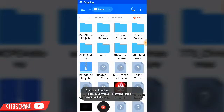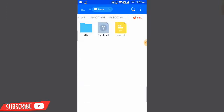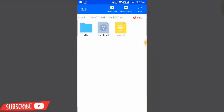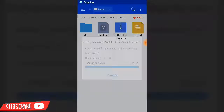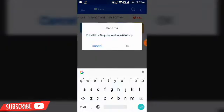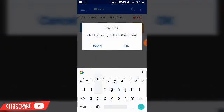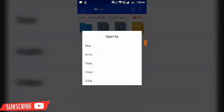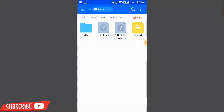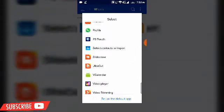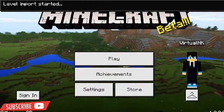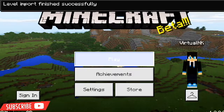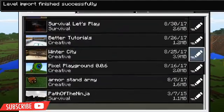Go into the extracted file and select all of the files inside, then compress them. You have to rename this compressed file and change the extension to .mcworld — this makes it recognized as a Minecraft Pocket Edition world file. Then go to Minecraft, and 'level import started' will appear. Wait for it — 'level import finished successfully' — and it should be there: Parkour Ninja, and it will work perfectly.